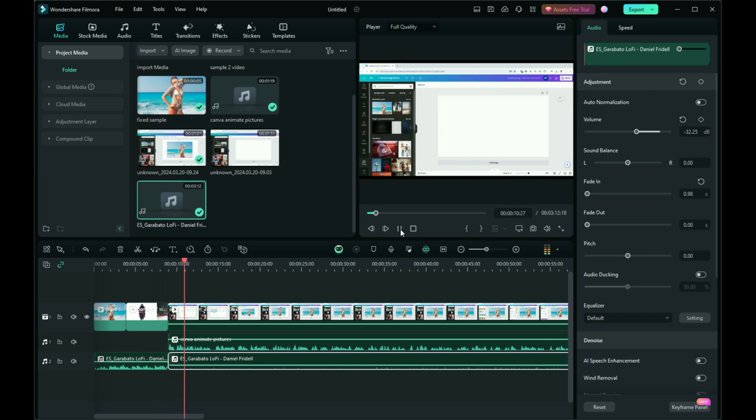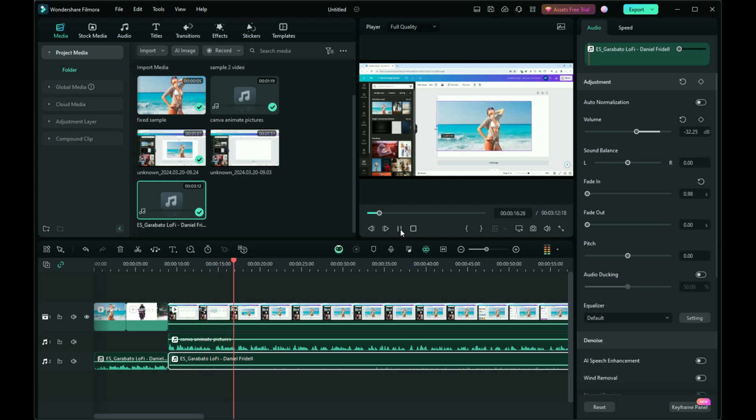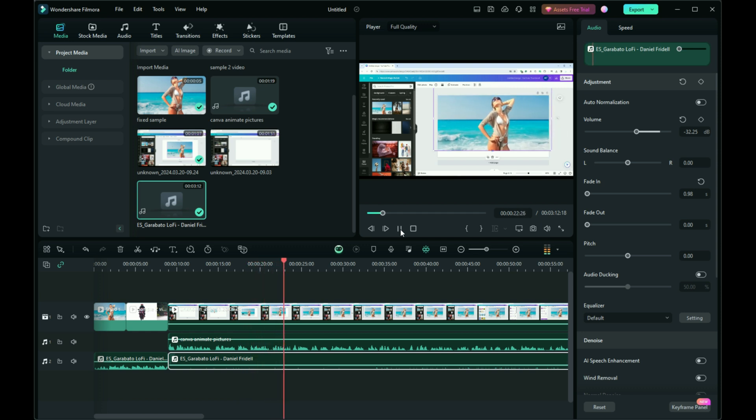Today we're diving into how you can bring your still photos to life using Canva. Animating your photos can turn them into engaging, dynamic visuals perfect for enhancing your design projects. Let's walk through the process step by step. Begin by uploading.